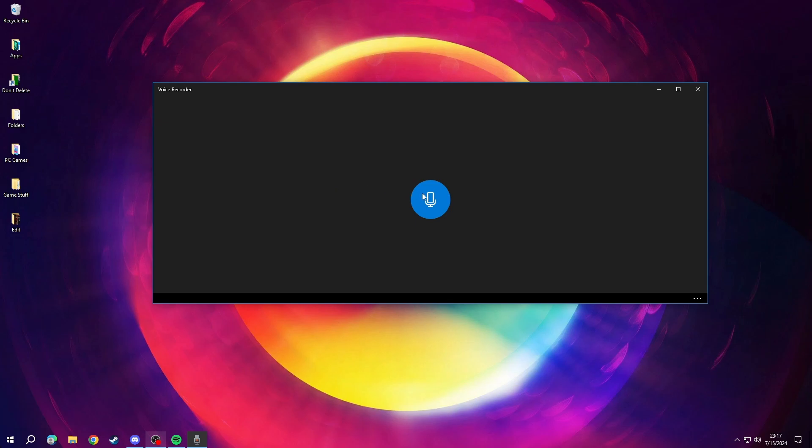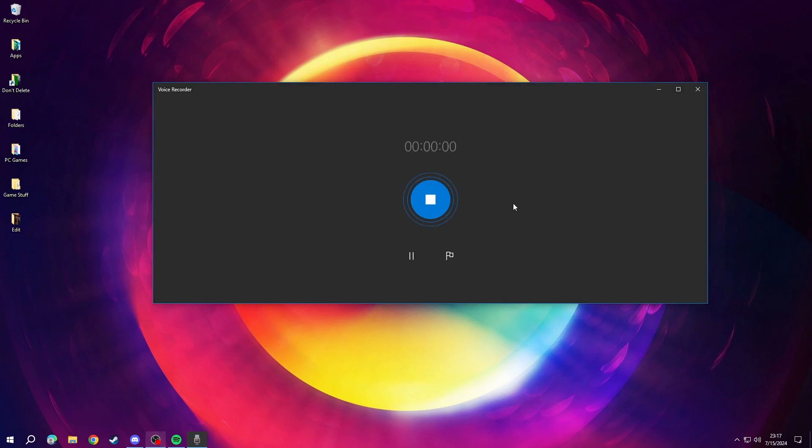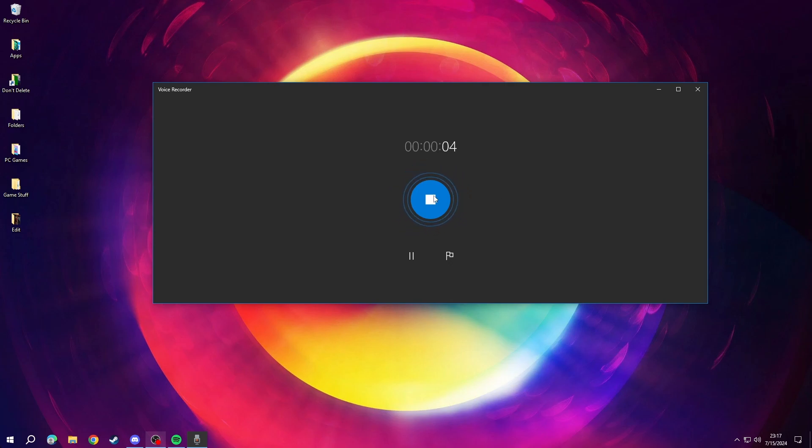In Voice Recorder, click the blue microphone button to start recording audio through the active microphone. The blue lines moving indicate that your microphone is transmitting audio.